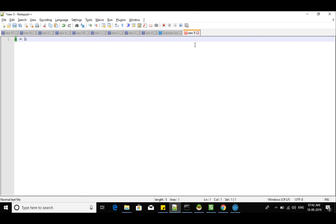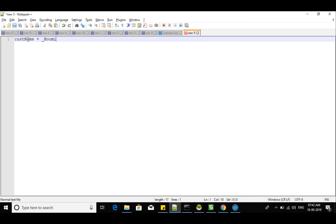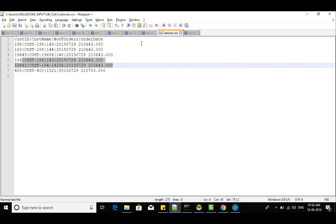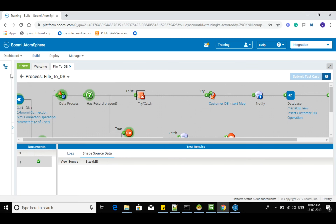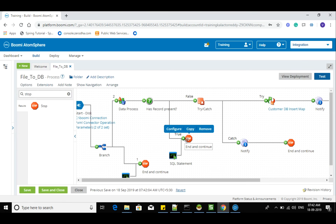If I want to update something like customer name — whatever customer name comes from the file — customer name plus something like 'Boomi' — how can I do that? Whatever the customer name comes, let's say customer name coming as 'customer 198.' Once I update these records in Boomi I want to see the suffix so that I can easily distinguish whether the record has been updated or not from Boomi.